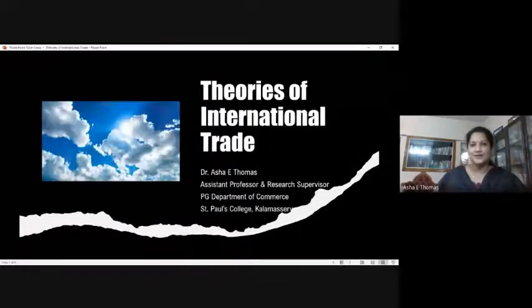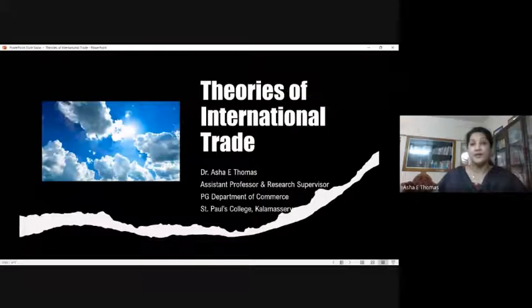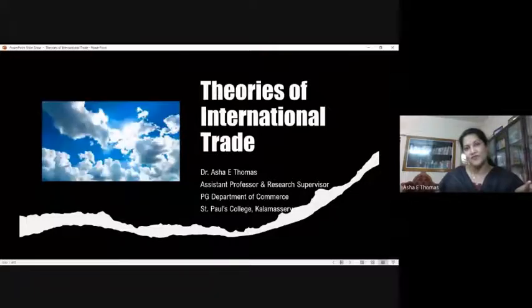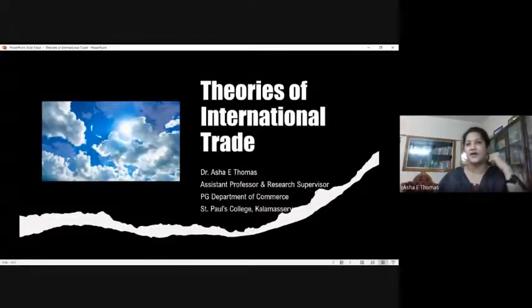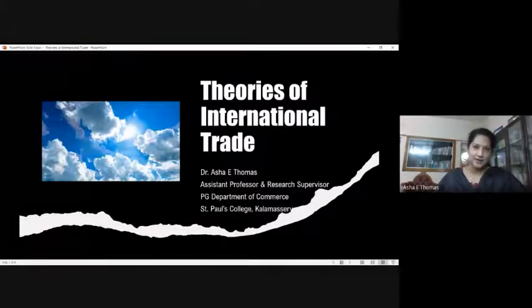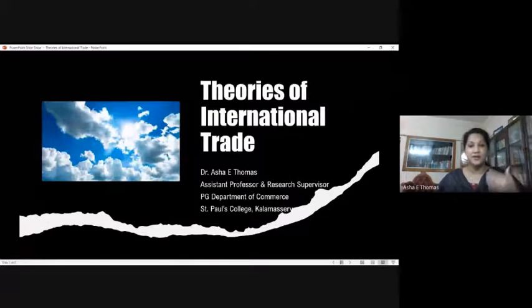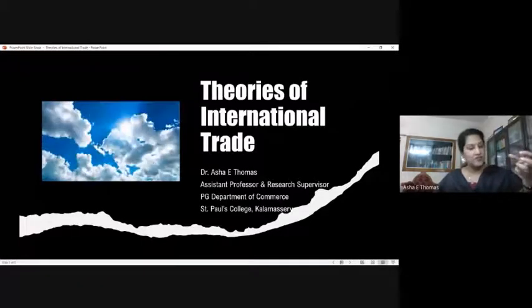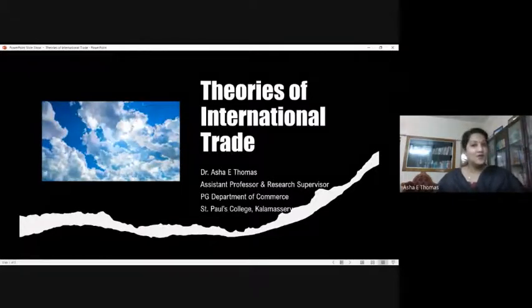Both categories try to explain the reason behind a nation's or firms going for international trade. From the perspective of classical theories, those theories purely concentrate on the need of a country engaged in international trade. But as we come to modern theory, it is recorded to have started by the mid of 20th century, and we can see a shift from country-specific explanation to a firm-specific explanation in modern theories.